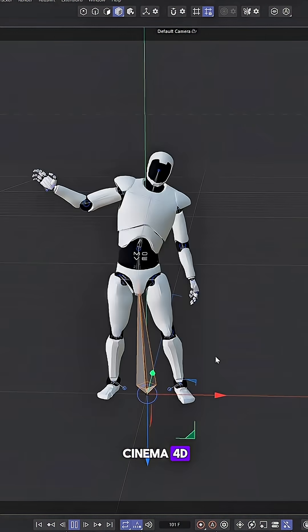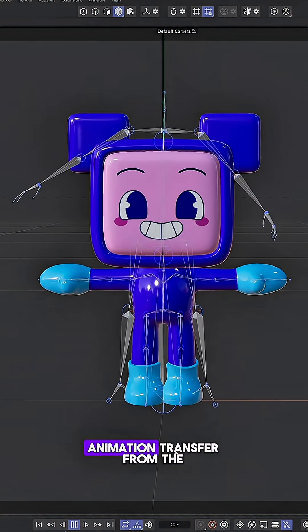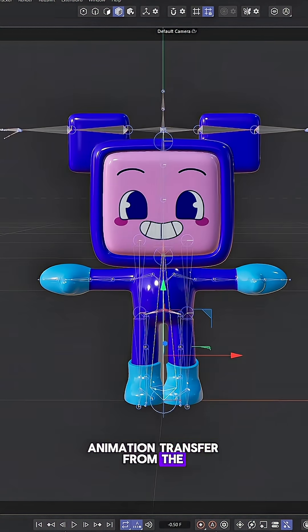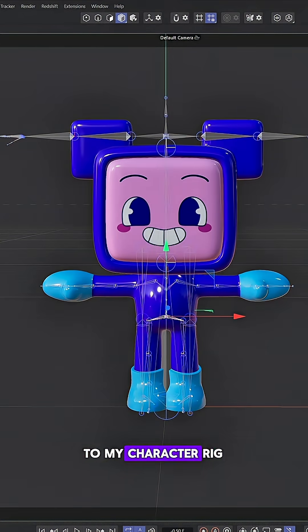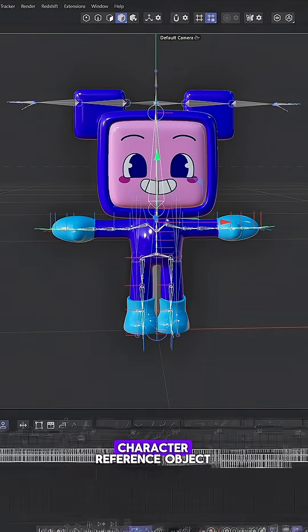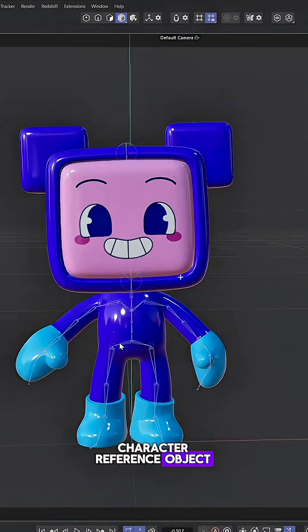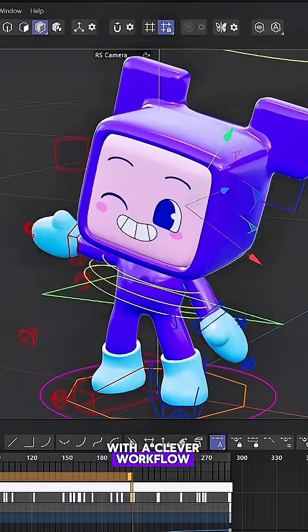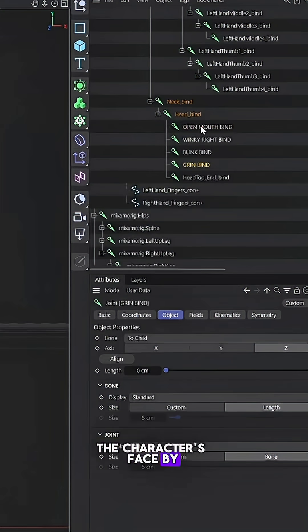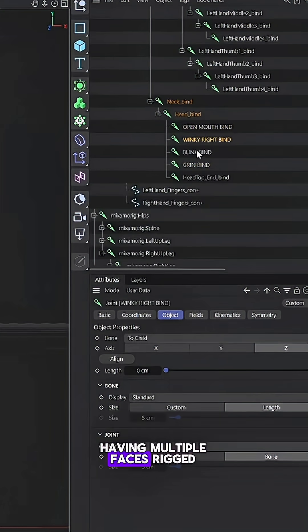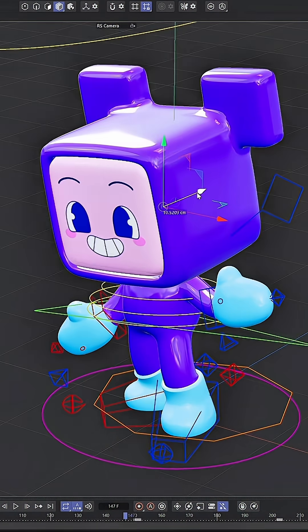Then I went to Cinema 4D and did a mocap animation transfer from the Move AI rig to my character rig using Cinema 4D's character reference object. I also came up with a clever workflow of animating the character's face by having multiple faces rigged to bones and then just moving those bones positions.